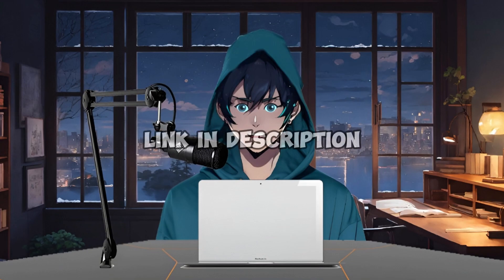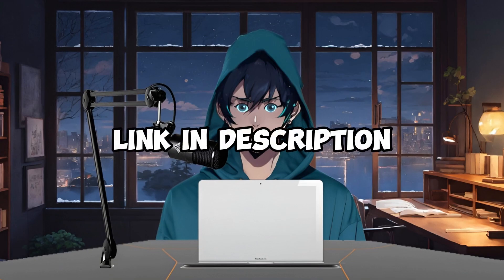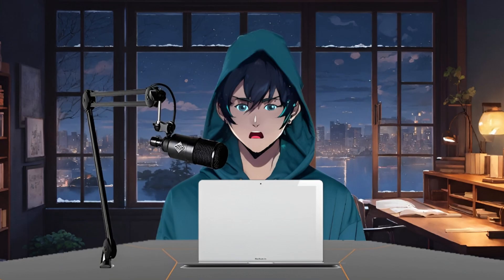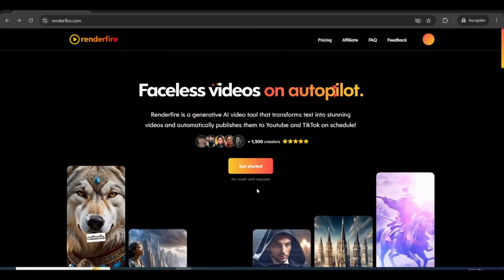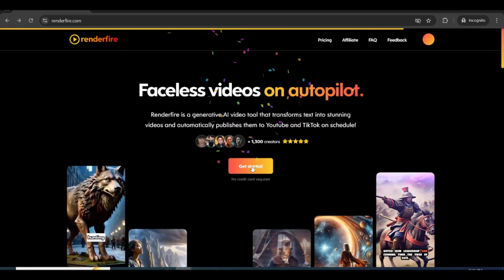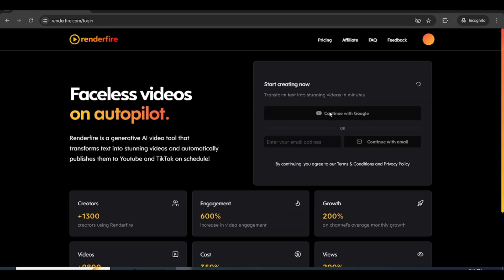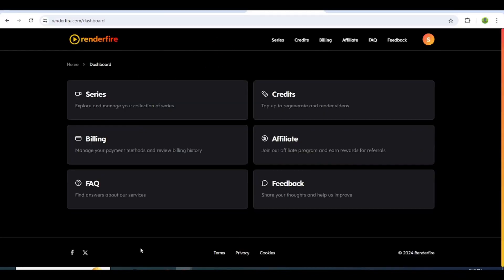First, click on the link in the description of this video, and it will take you to this dashboard, which is the home page. After sign up, you'll be taken to this page where we'll do most of the easy work.